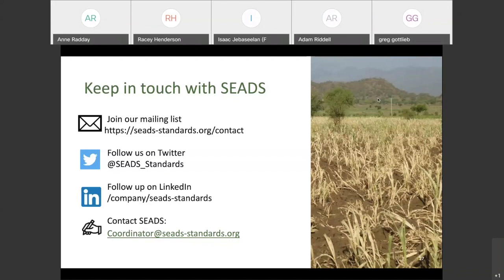Another question for Racy: what if our impact evidence does not fit neatly into one of the eight evidence review thematic areas? Can we share evidence that describes multiple interventions? Absolutely — your evidence does not need to neatly fit into any of those specific thematic areas. We will share it with the relevant reviewers, and they will be able to tease apart the impact of, say, a seed distribution from a tool distribution. They will have the challenge of determining where the impact came from, but that is their job.